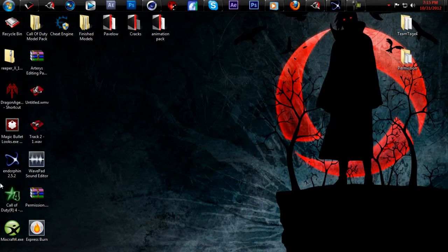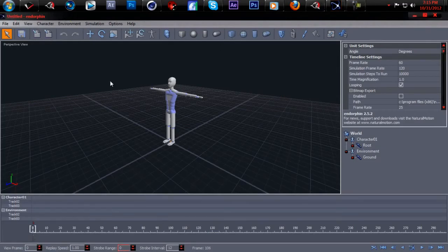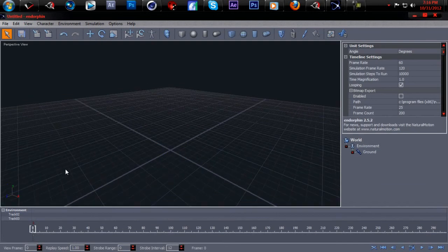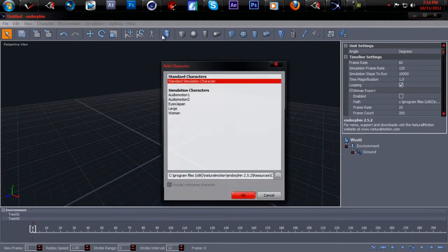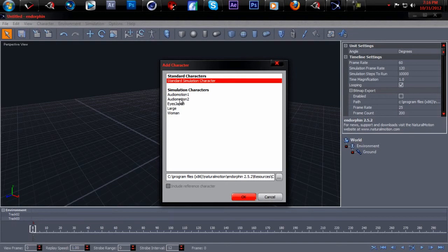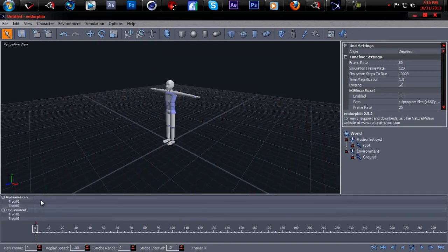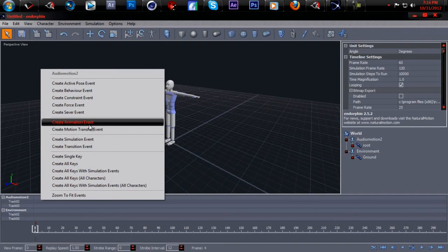The program you're going to need is Endorphin 2.52. I already got it open. When you open it up it's going to come up like this. What you want to do is click on here and hit delete. Come up to this icon — the character icon. You want to use AudioMotion 2. You can use either one but I normally use AudioMotion 2. Then right click on the timeline and hit Create Animation.